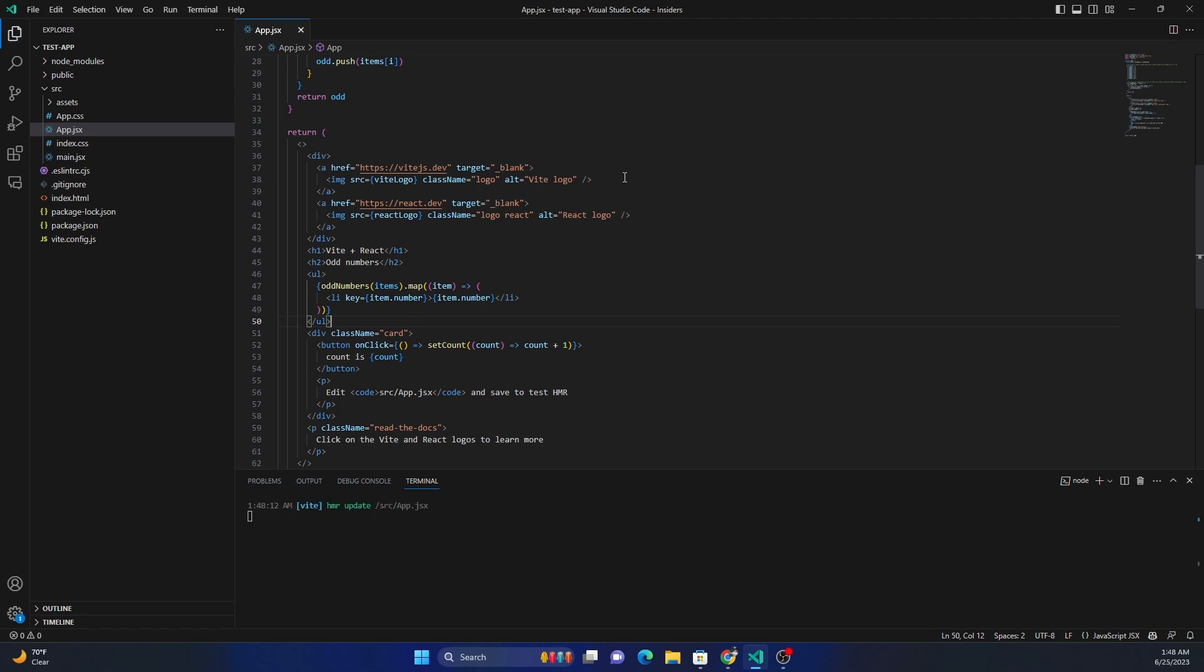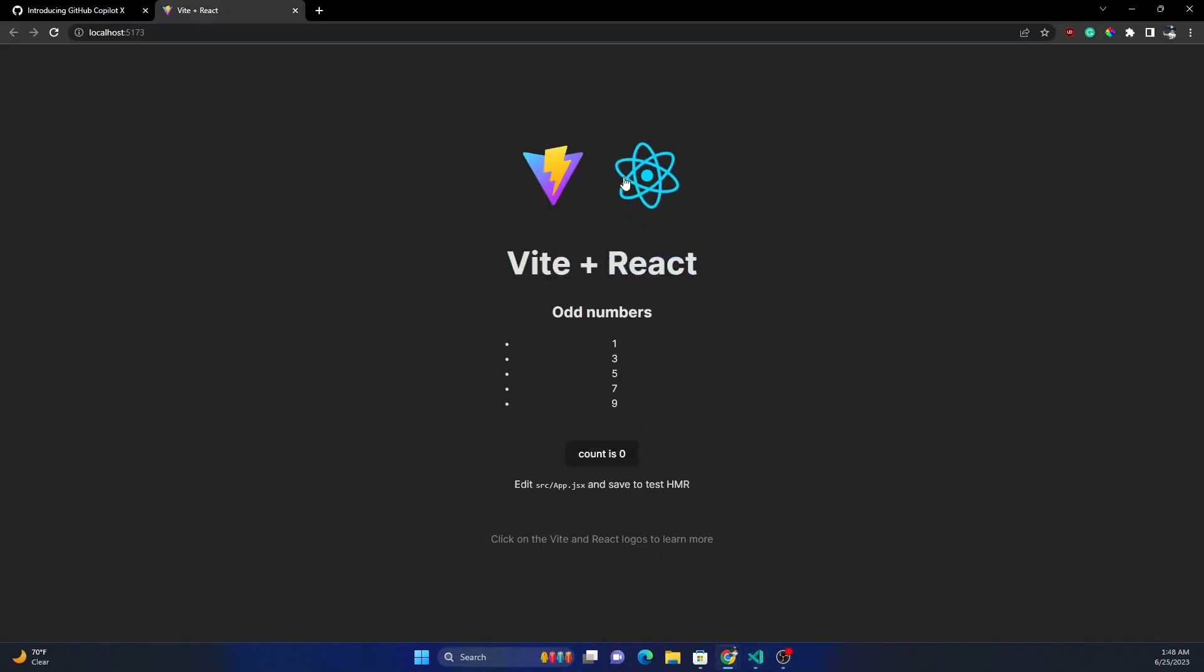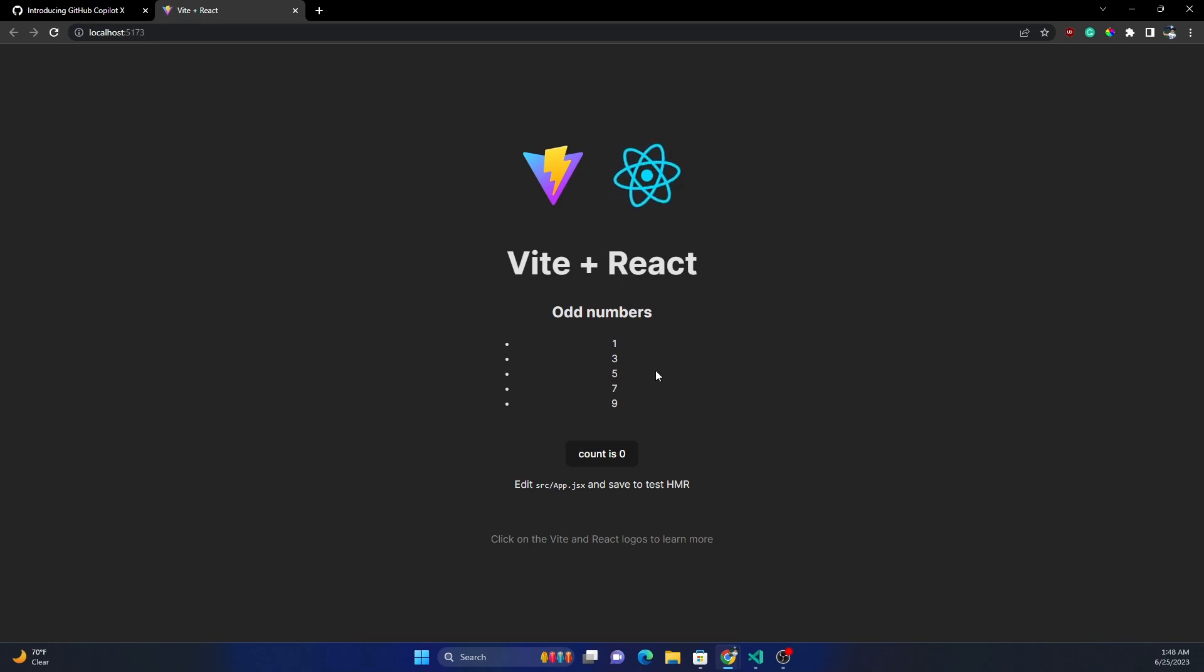If I save it, it's going to rerun the component. And if I go here, I can see the odd numbers showing up: one, three, five, seven, nine in a UL and LI.